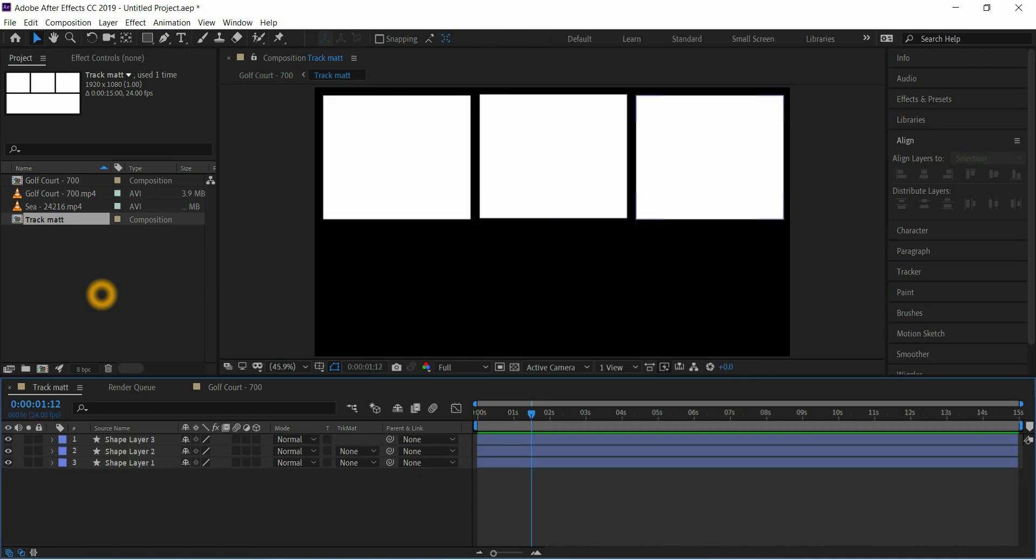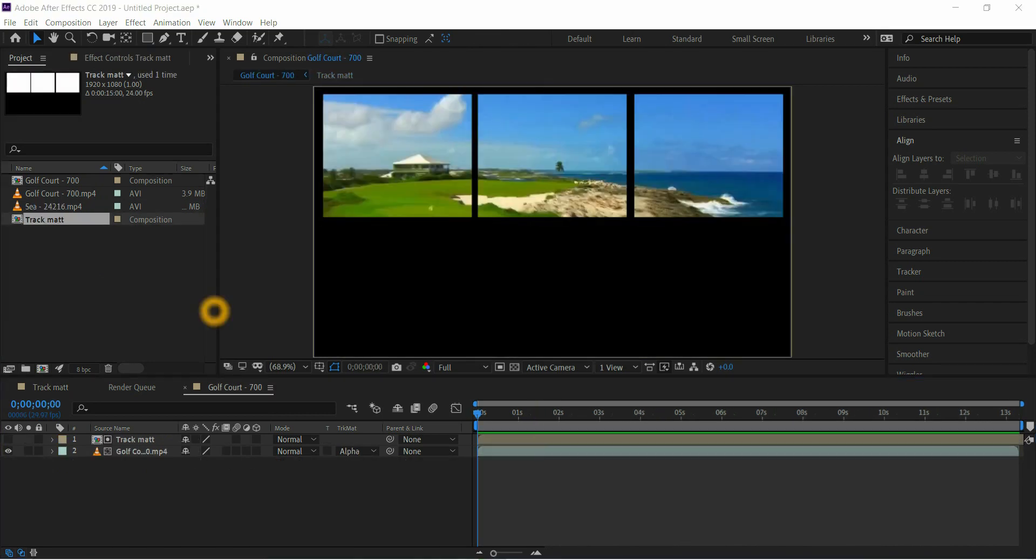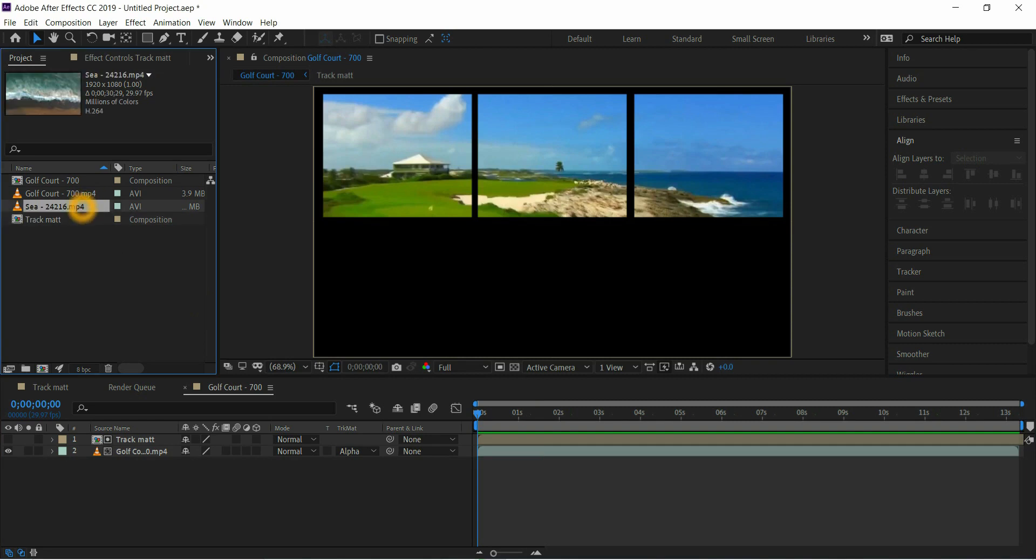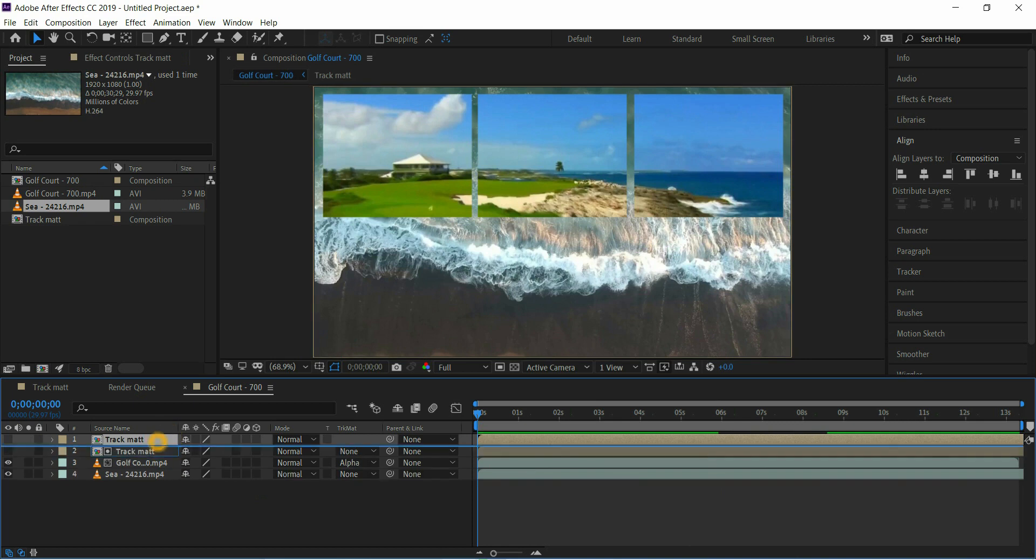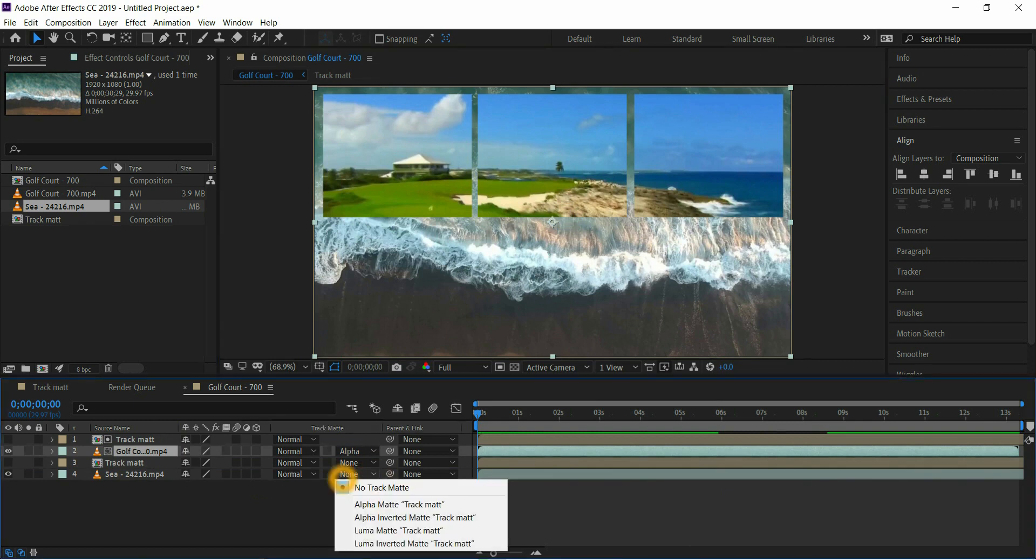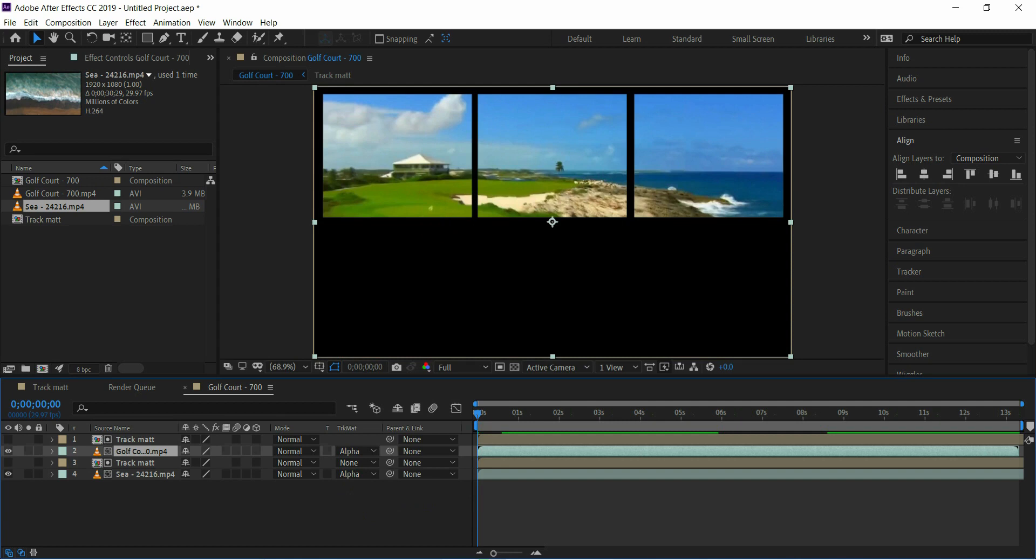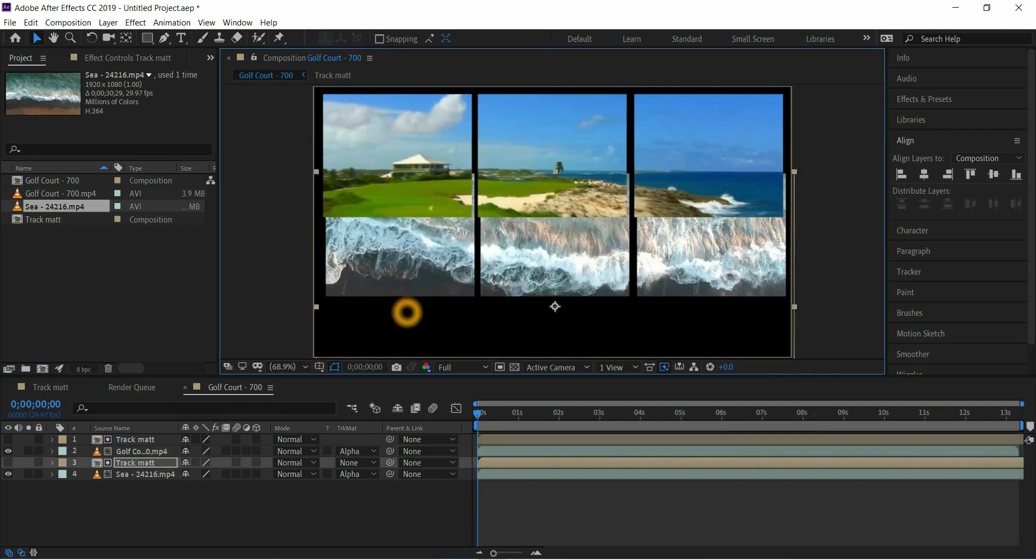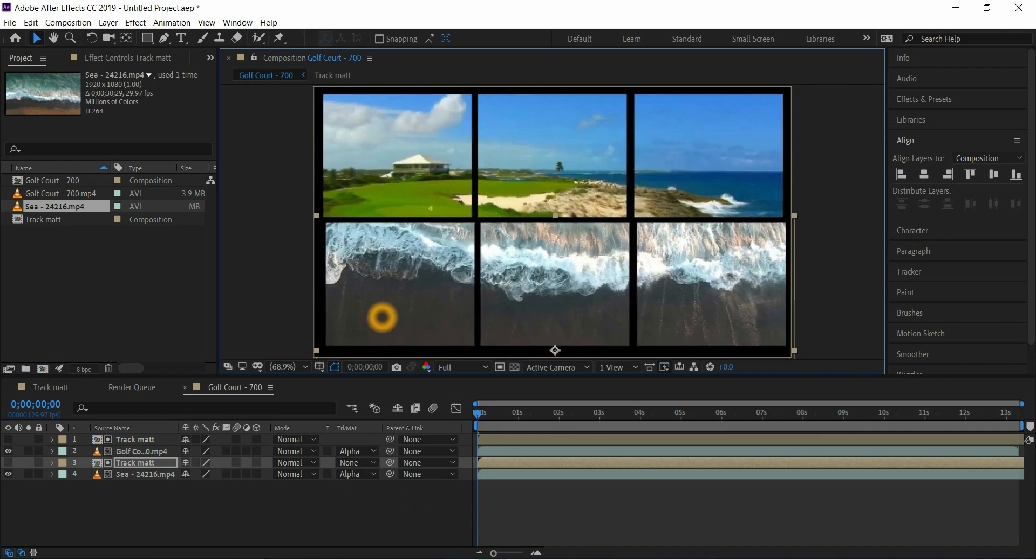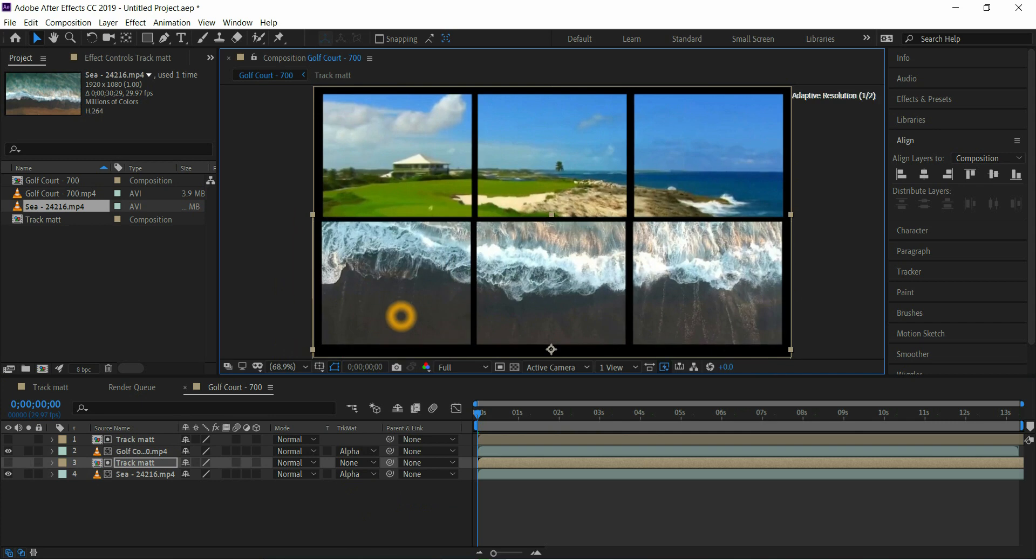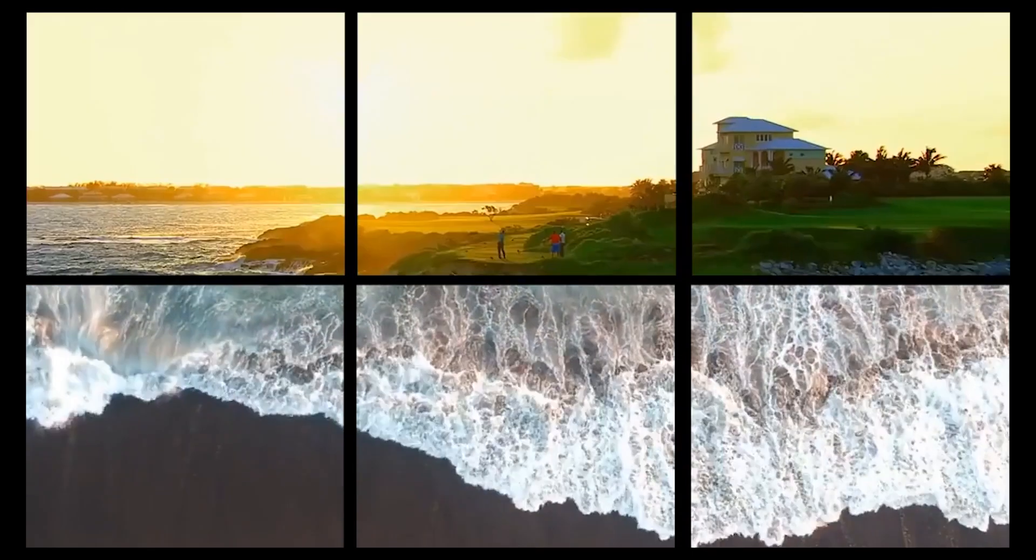Then add another video to timeline, then duplicate the track matte, bring it on new video layer, and set alpha matte to below video layer and bring it down, line properly. Yes, this is the final result.